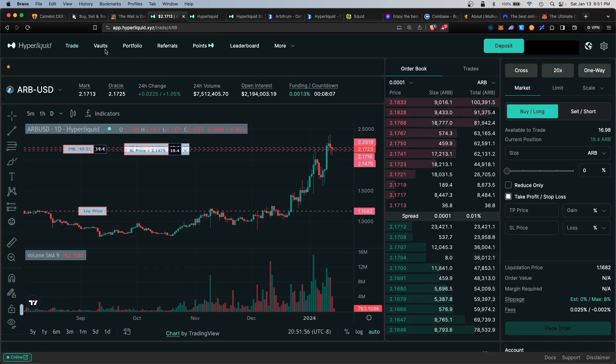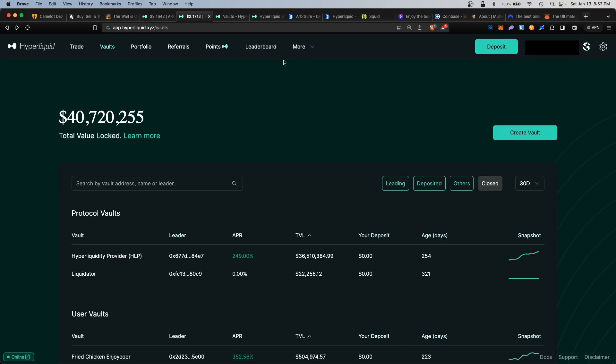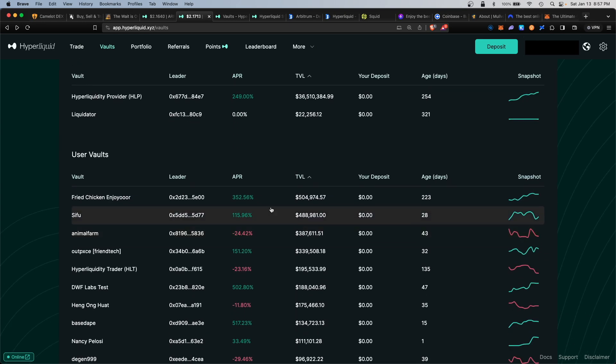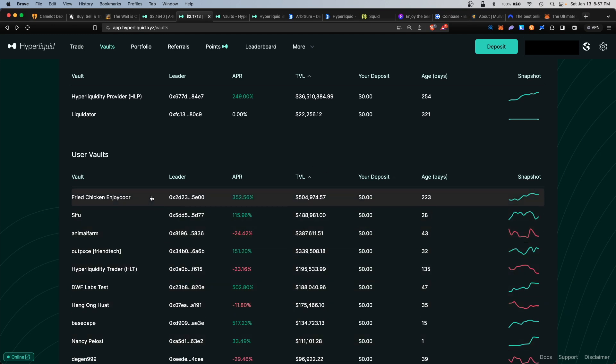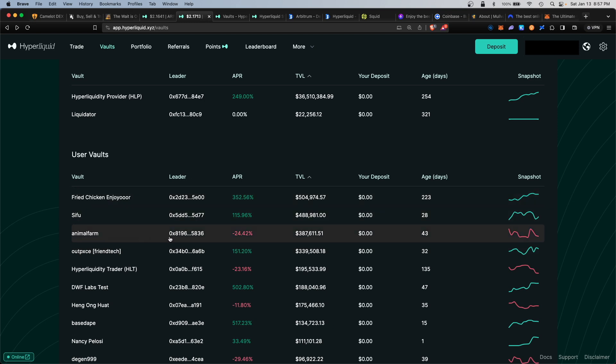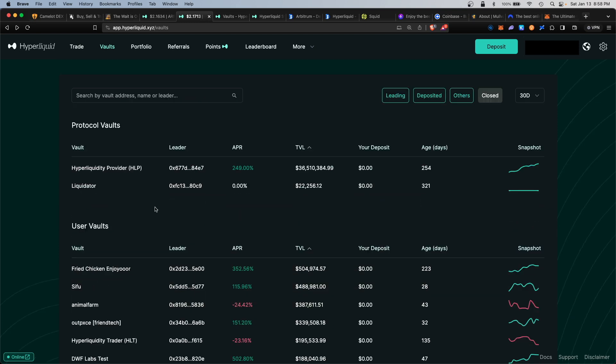The next function you can use is the vault section. Here I would provide liquidity to the main Hyperliquid vault. This would be the Hyper Liquidity Provider, HLP. They have a crazy APR currently at 249% and over $36 million total value locked. Hyperliquid does also allow individual traders to create their own vault and strategies, and you can provide liquidity here and copy their strategy. For doing so, you earn profit sharing from that individual strategy.